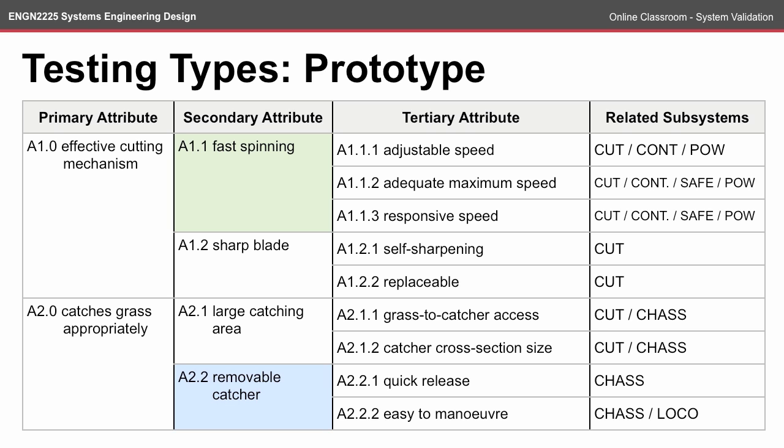Generally, the primary and secondary attributes require a much more developed prototype to test that the design meets the attribute. For example, attribute A1.1, fast spinning, would be very difficult to test in a proof of concept. This is because all of the tertiary attributes would need to be met for that secondary attribute to be valid.